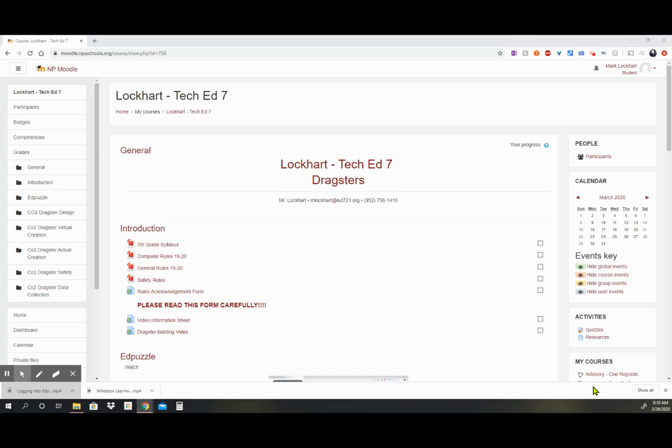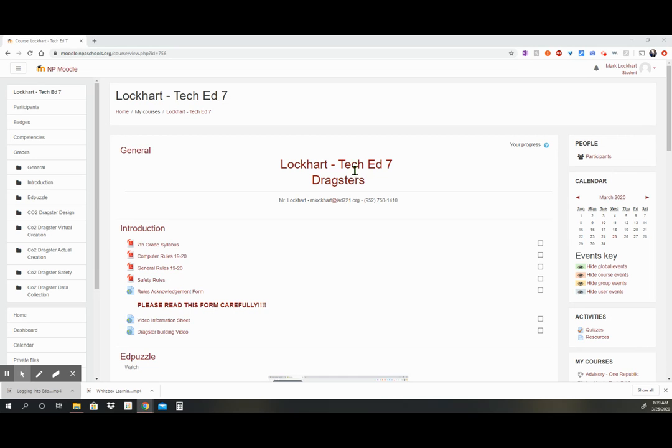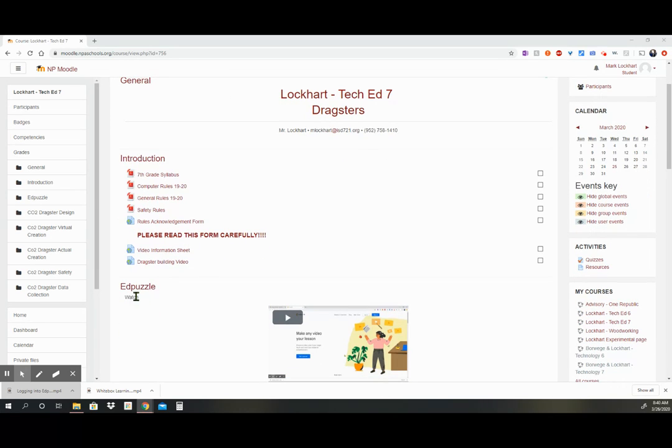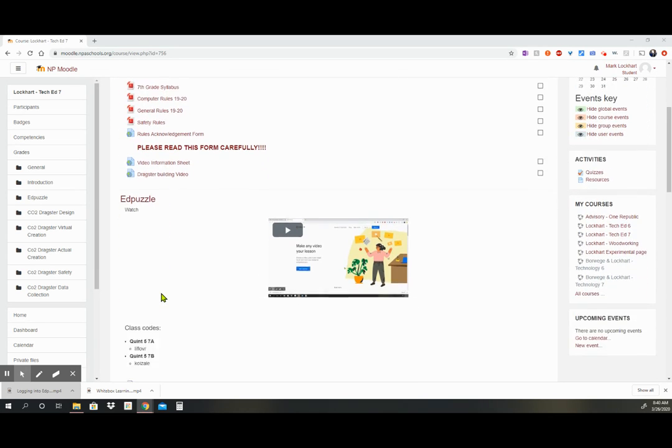Hello. Today we're going to learn how to access Edpuzzle. You're first going to have to be on the Moodle page where we are right now, Lockhart Tech Ed7, and then you're going to scroll down to find the Edpuzzle section.